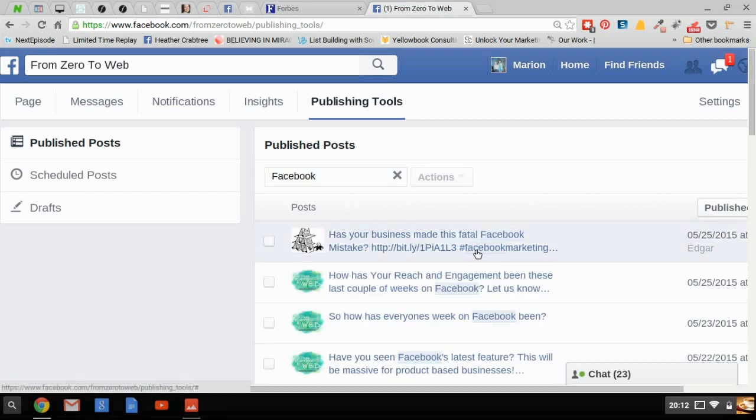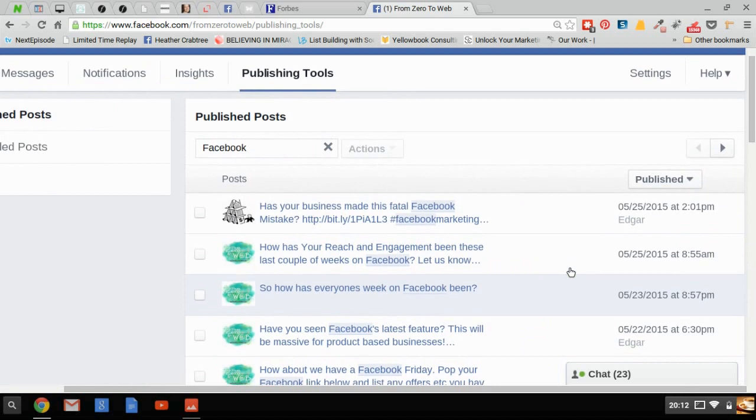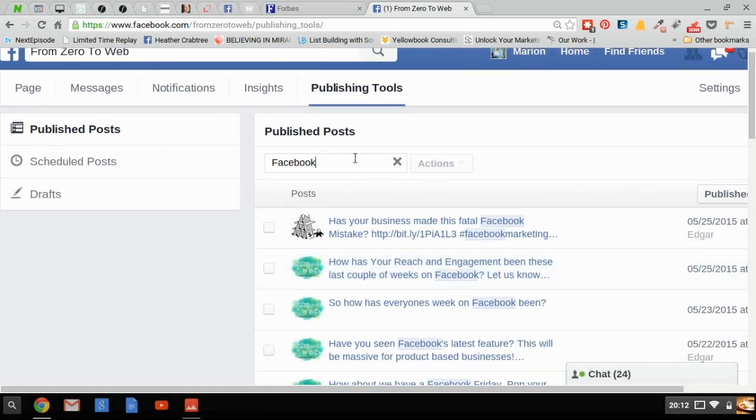And it will bring up any post that mentions Facebook, telling me when it was published, how it was published. So if I wanted to find a specific post, perhaps for a comment or to check its engagement rate, I can do it using this.